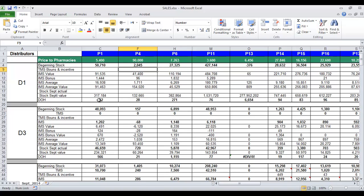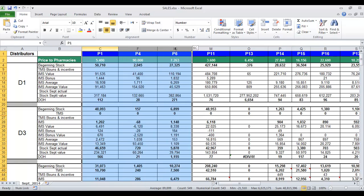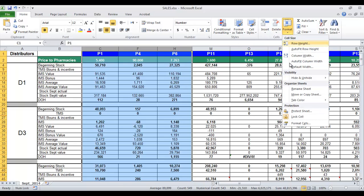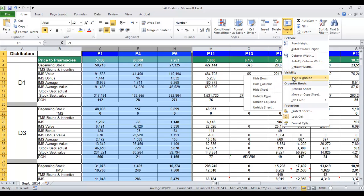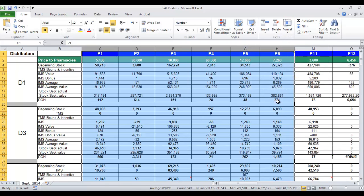For example, to unhide columns D, E, and G, hover the mouse pointer over column C in the column header, then click and drag to highlight columns C through H. To unhide all columns at one time, use the ribbon — from the Home tab, Format button, under Visibility section, click Unhide Columns. Or right-click on the selected columns and choose Unhide from the menu. The hidden columns will become visible.